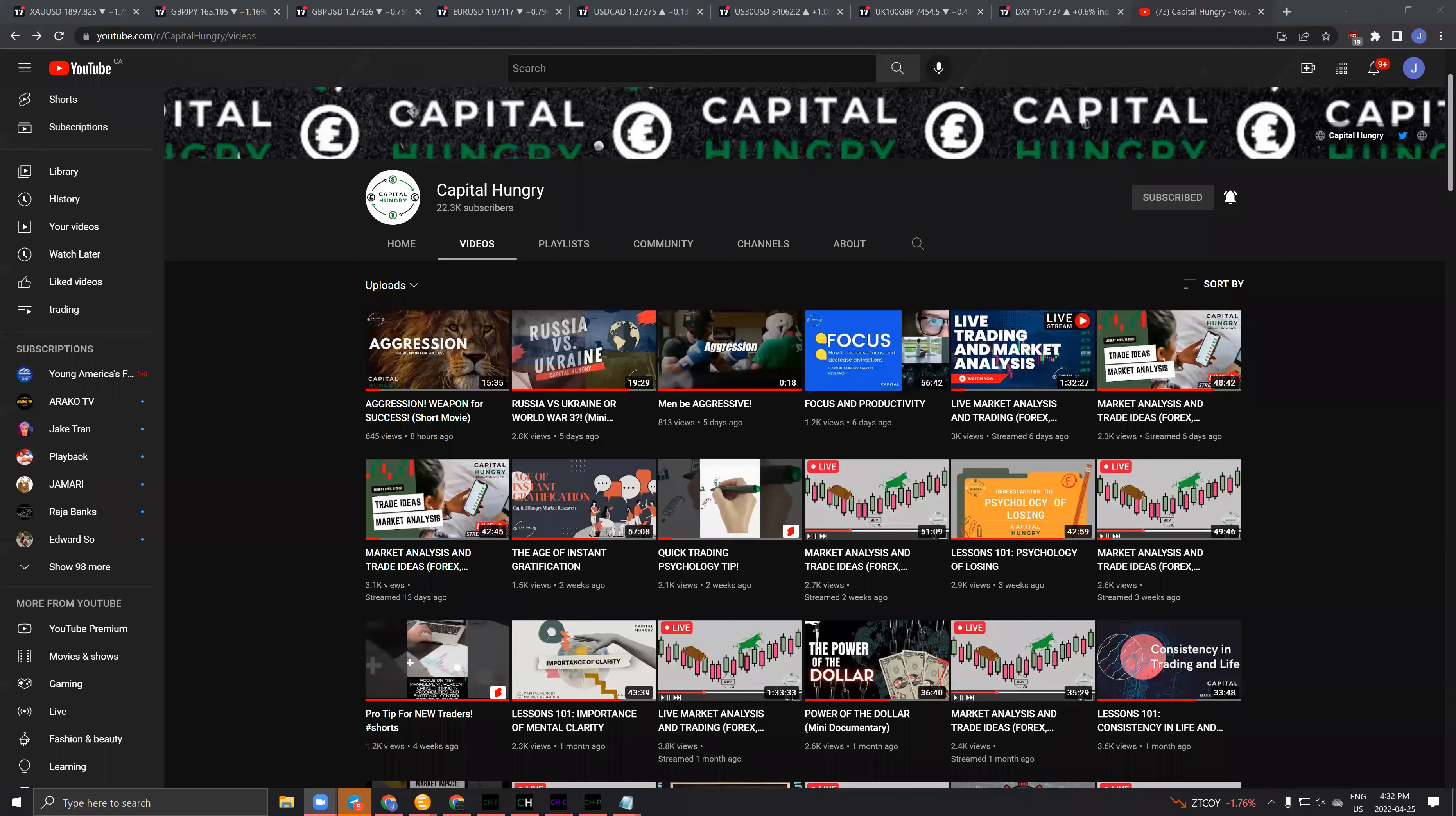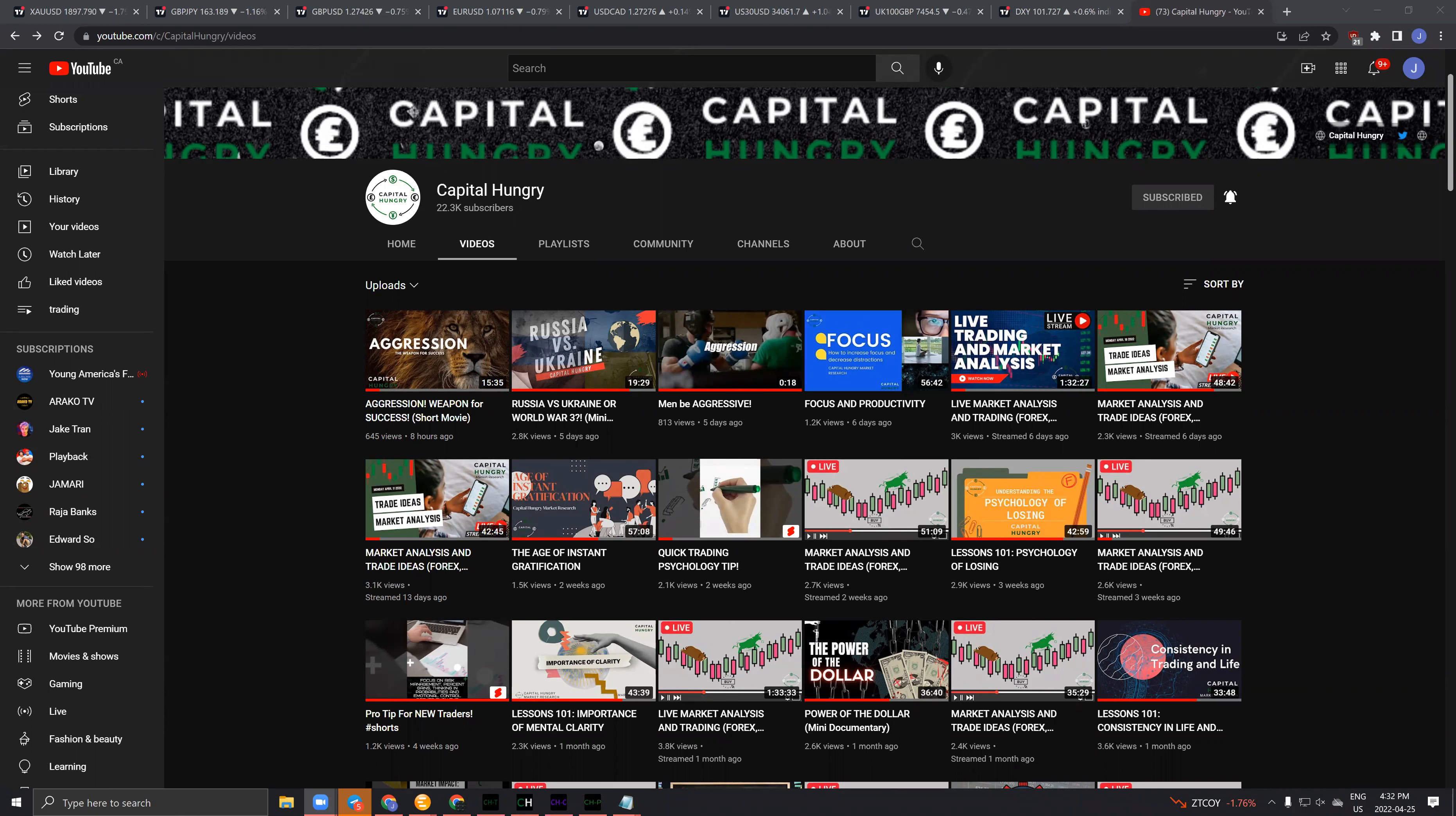As you may or may not know, the Capital Hungry YouTube page is filled to the brim with educational content regarding self-development, trading technicals, fundamentals, risk management, psychology, and more. The reason I can have so much free content on the Capital Hungry YouTube page is